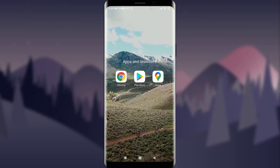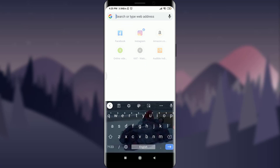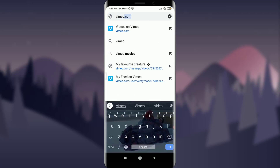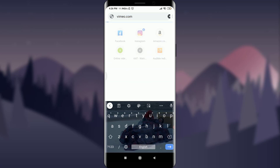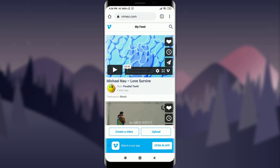Today I'll teach you how to change the thumbnail of your Vimeo video by simply using Chrome. You can use any suitable browser, or even you can do it through the Vimeo app itself. I'm going to open Chrome and type the web address — vimeo.com.